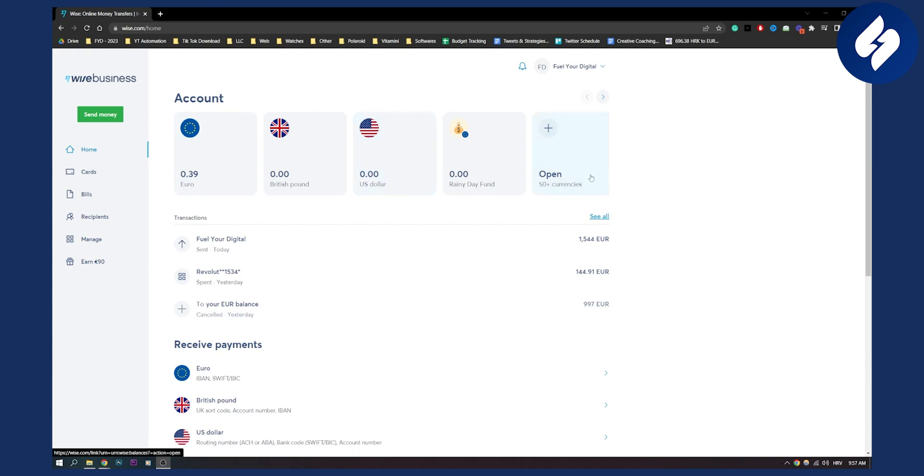Also make sure to open up both euro and US dollar accounts so that you can switch from euros to US dollars, because once we convert these euros, they will be here in our US dollar account.